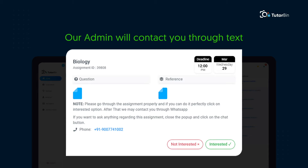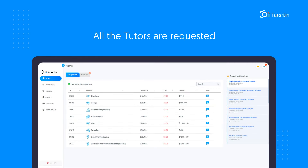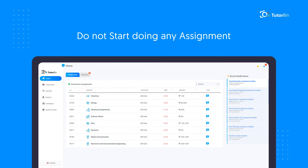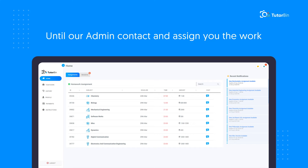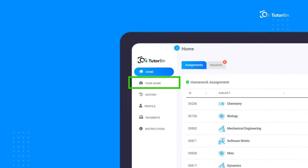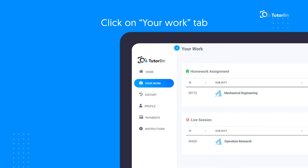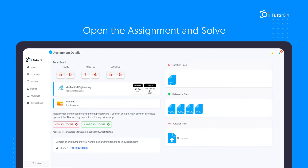Our admin will contact you through text. Please note that all tutors are requested not to start doing any assignment until our admin contacts and assigns the work to you. Once it is assigned, you can find it in your 'Work' option. Click on 'Your Work', open the assignment and solve.